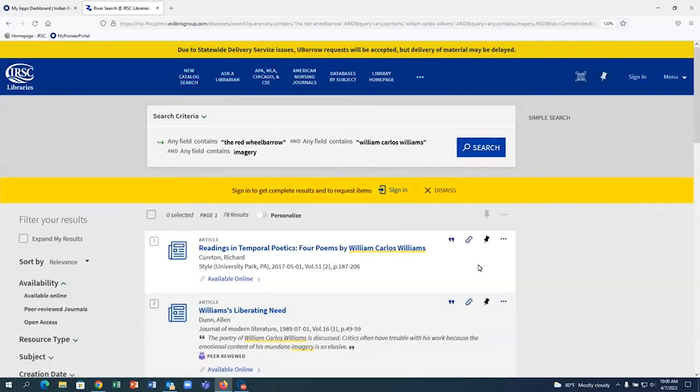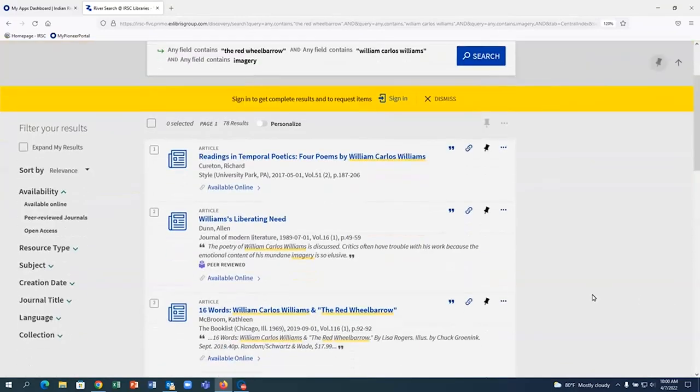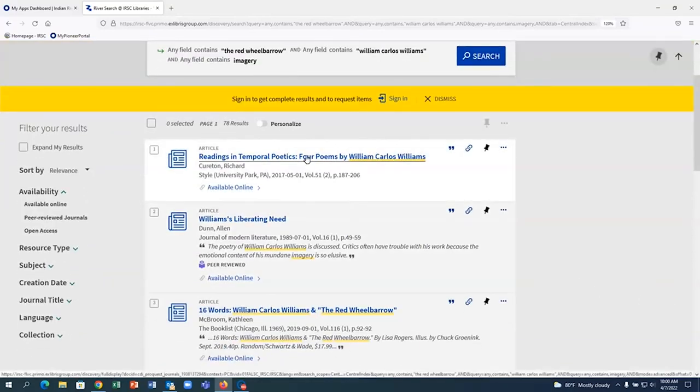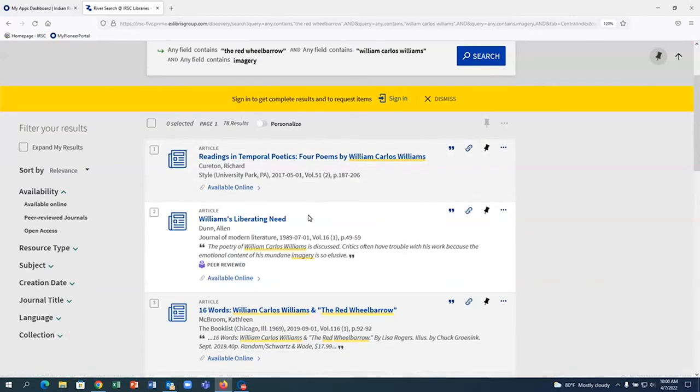Therefore, if an article has information about the Red Wheelbarrow, but that phrase isn't included in the title of the article, you would not see it in the search results.